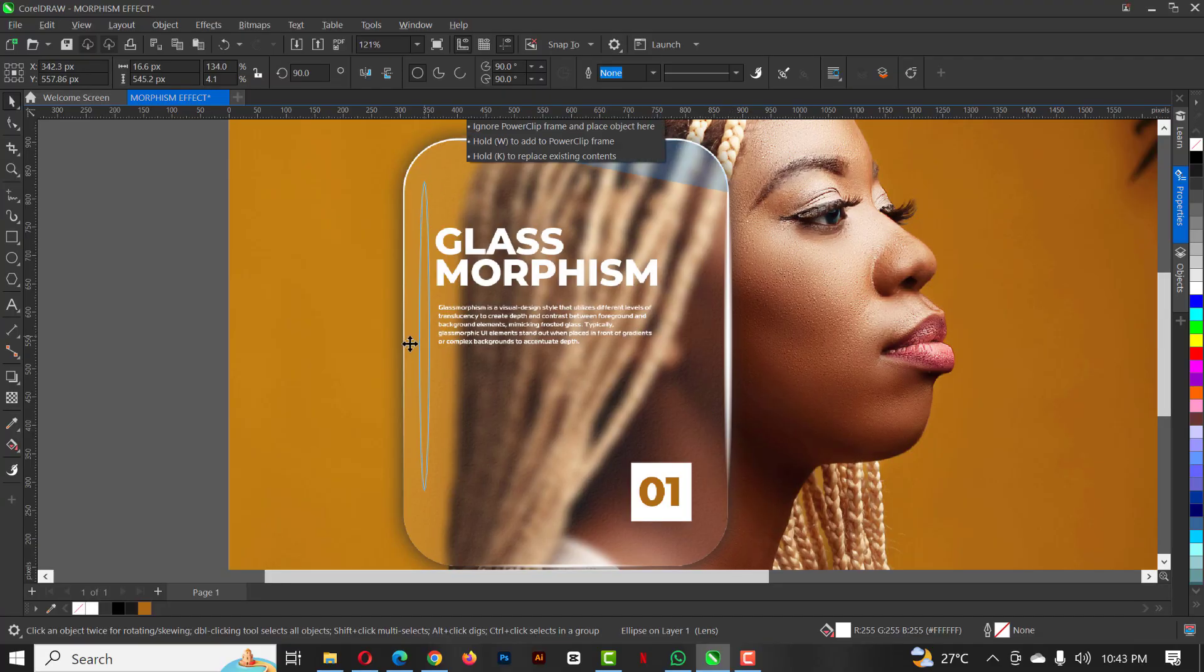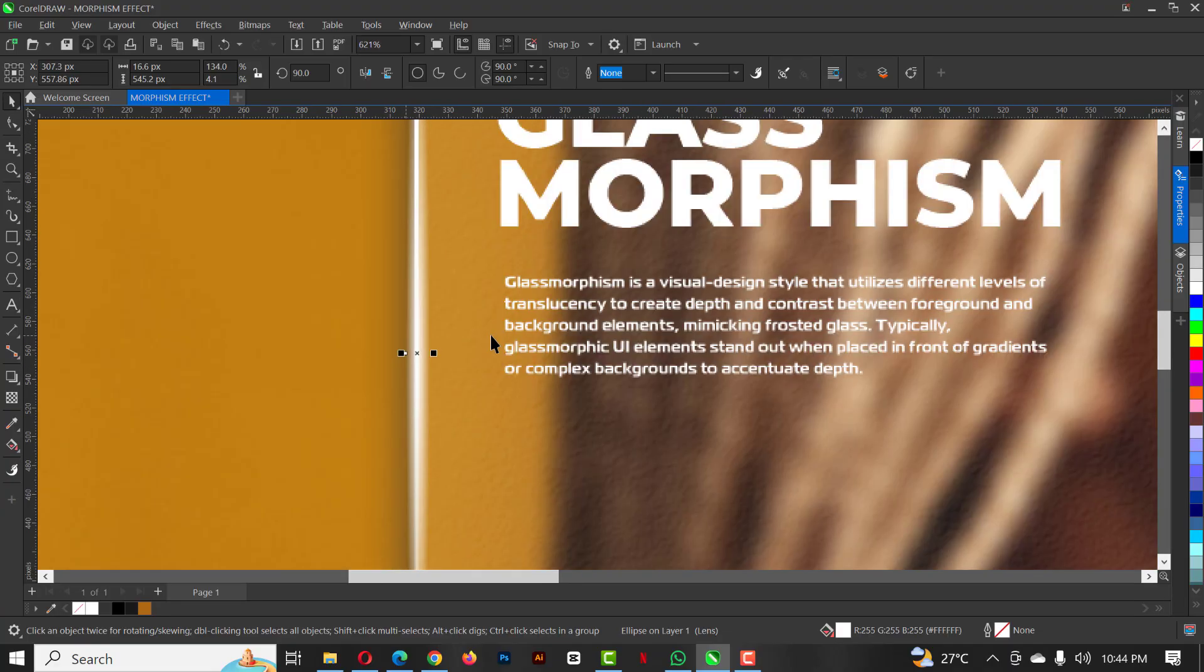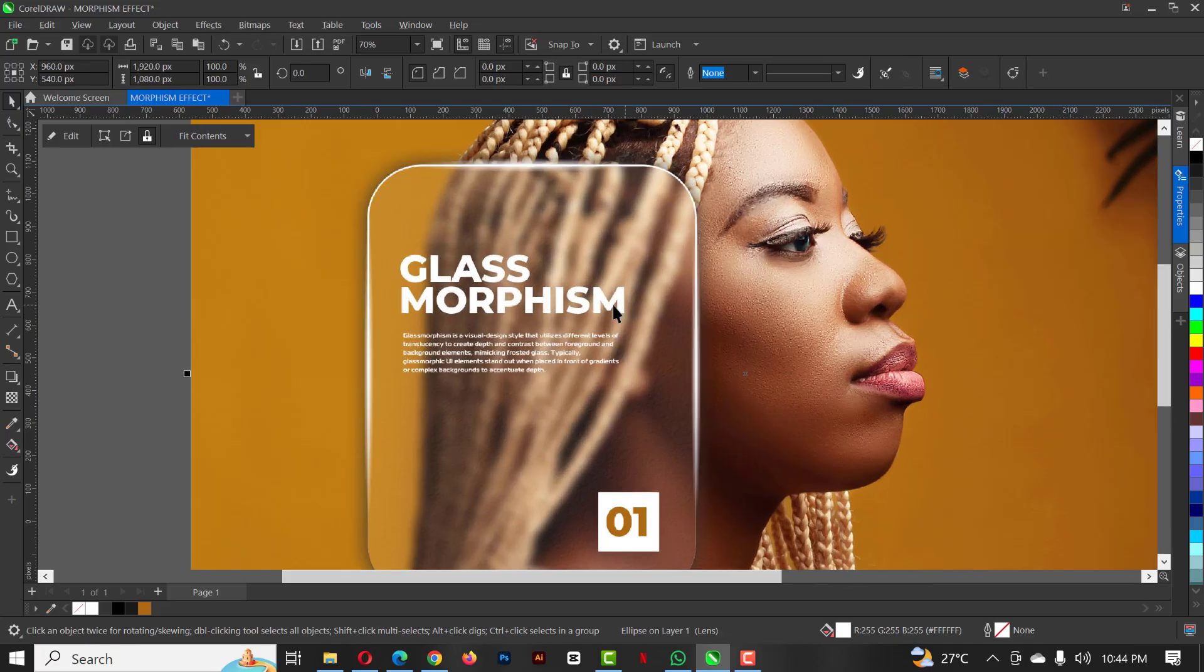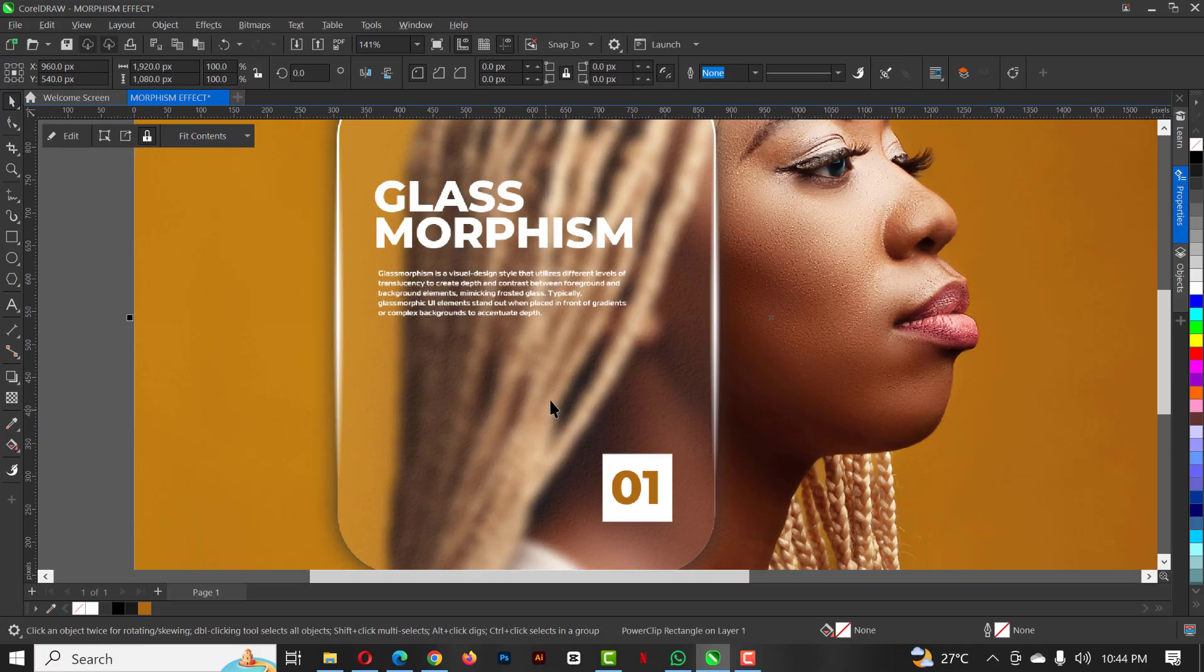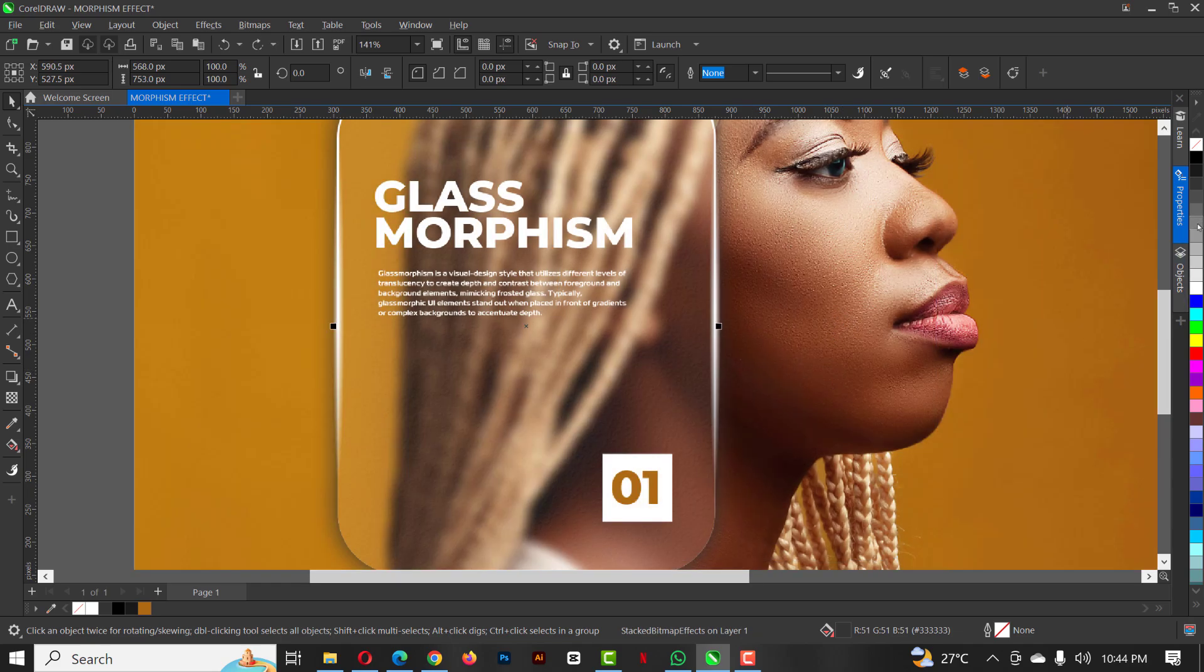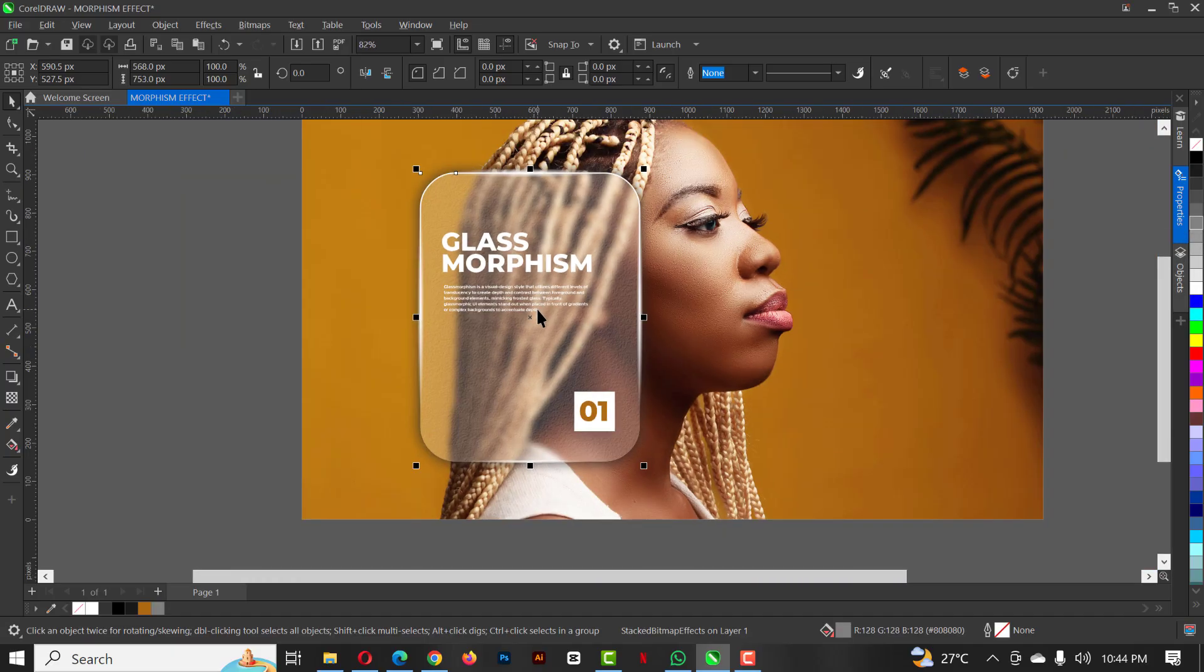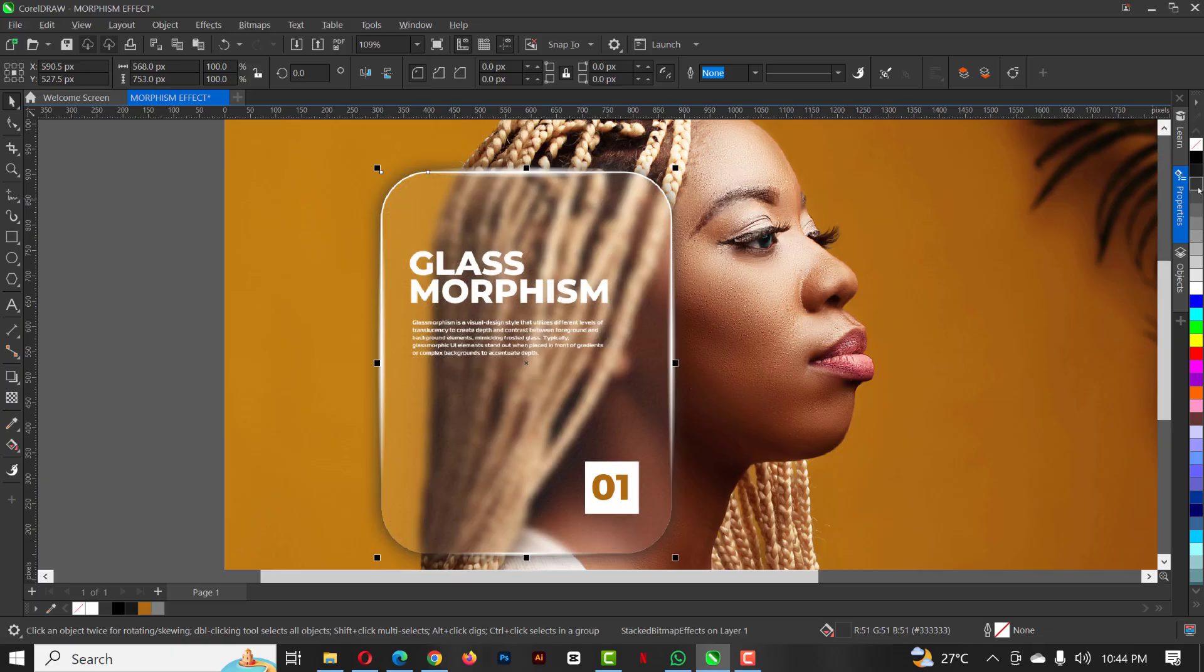Ctrl+C, Ctrl+V, control copy and paste. Select effects. You can see how nice looking this morphism effect has turned out to be, especially this one. You can change the color, make it lighter, make it darker. The choice is yours. Most times I like leaving mine like this.